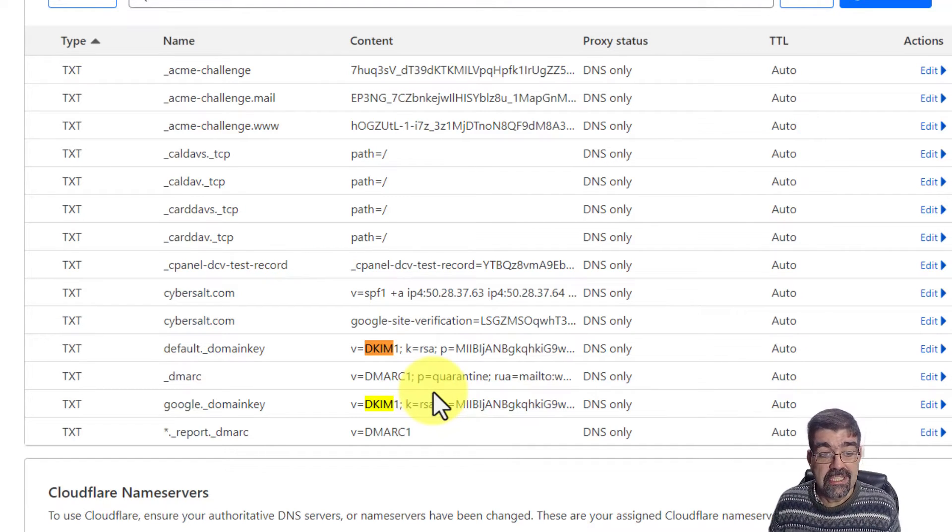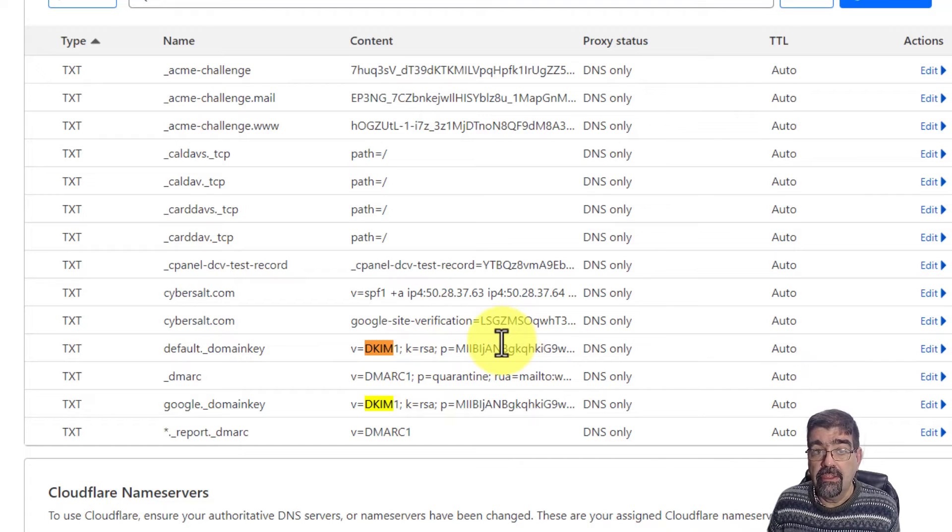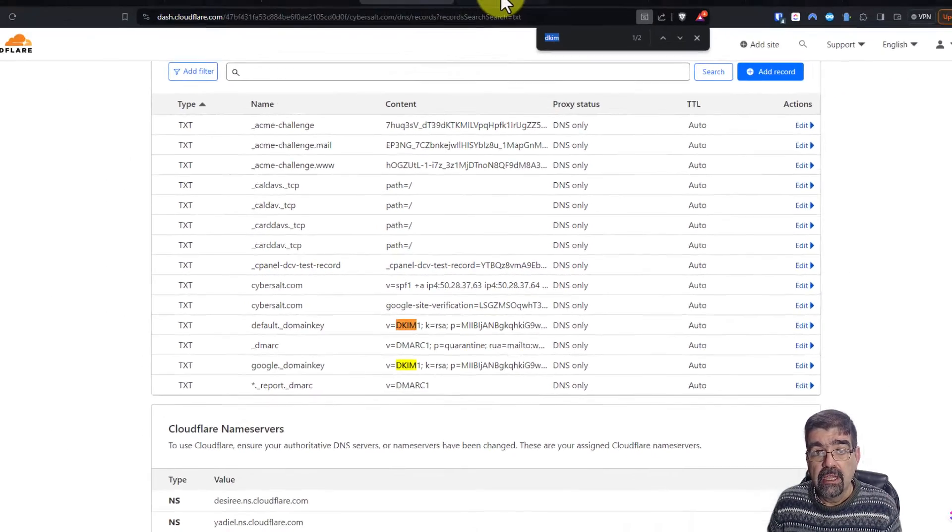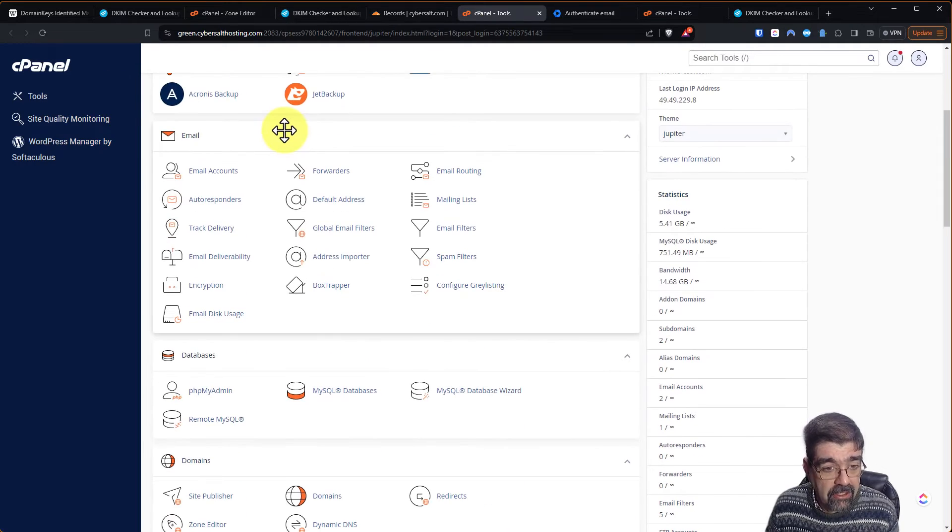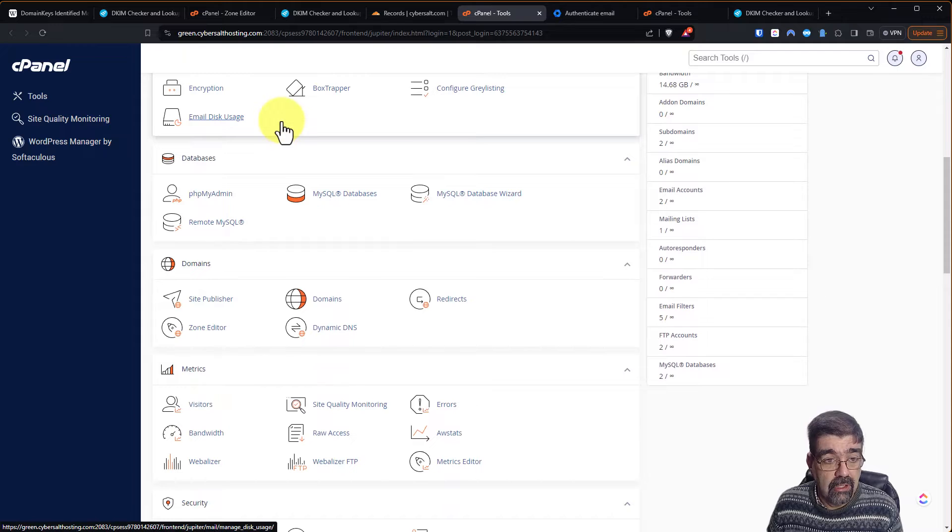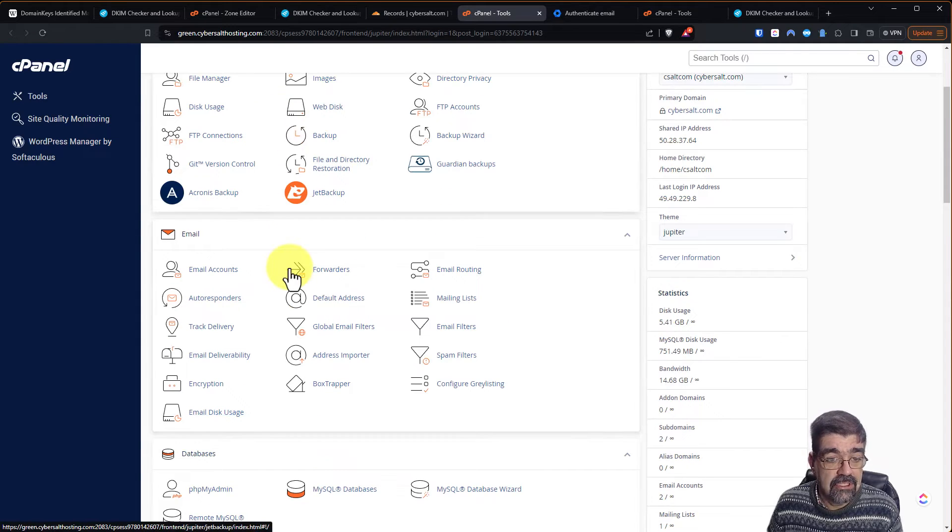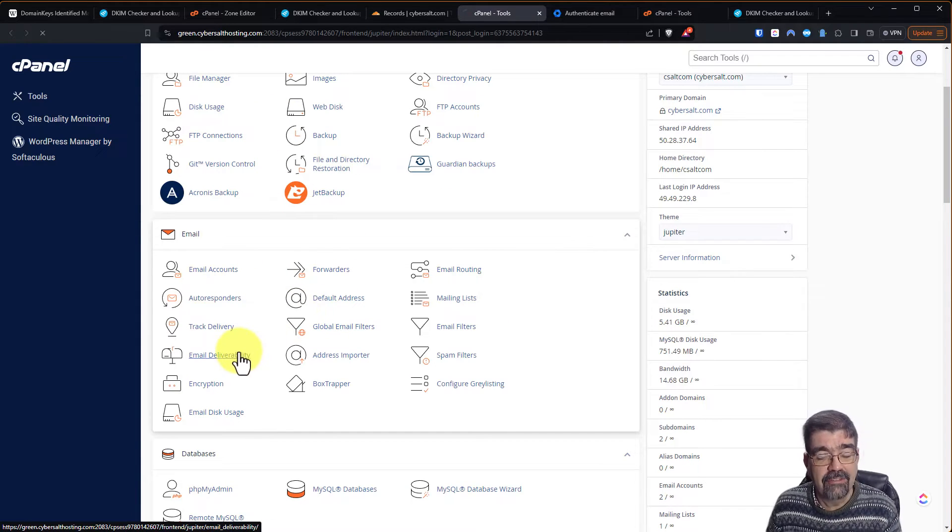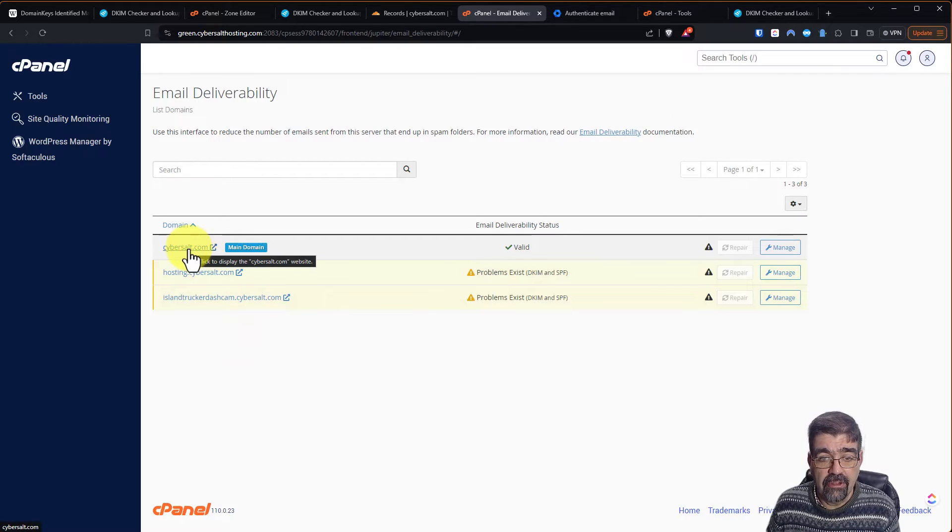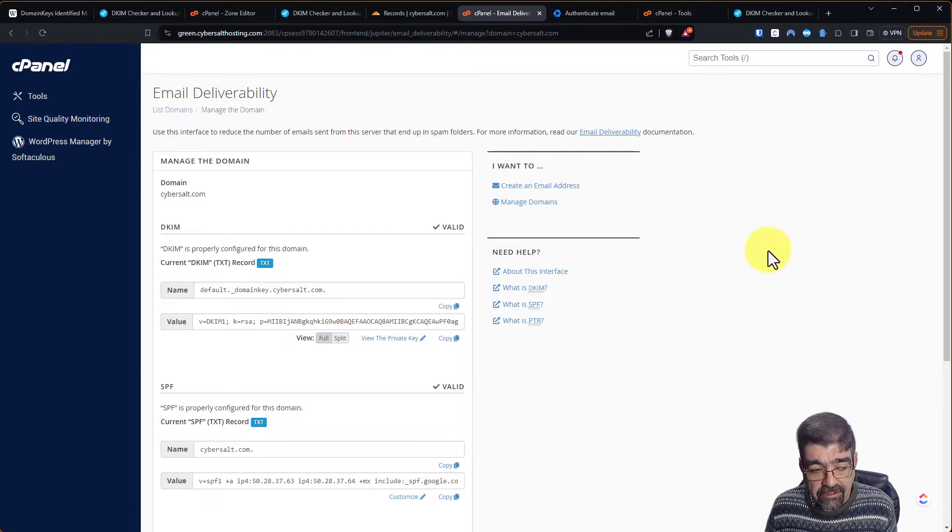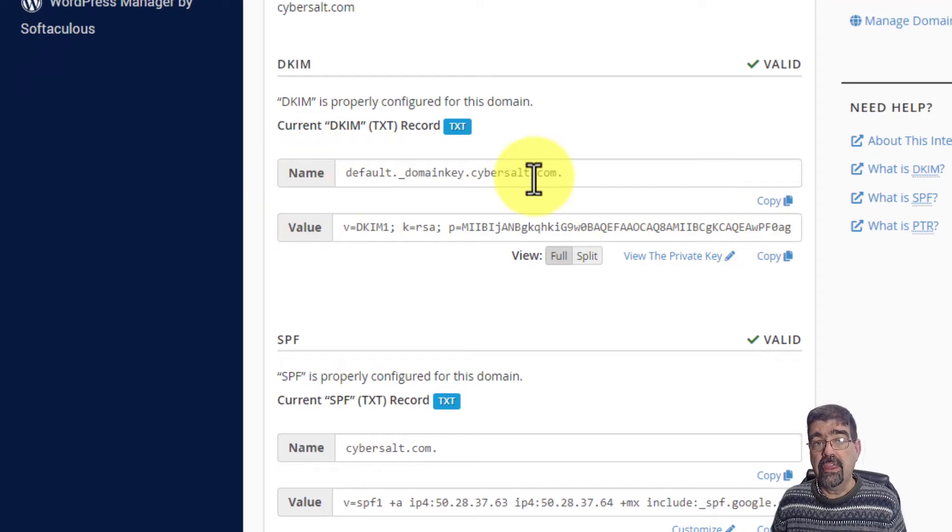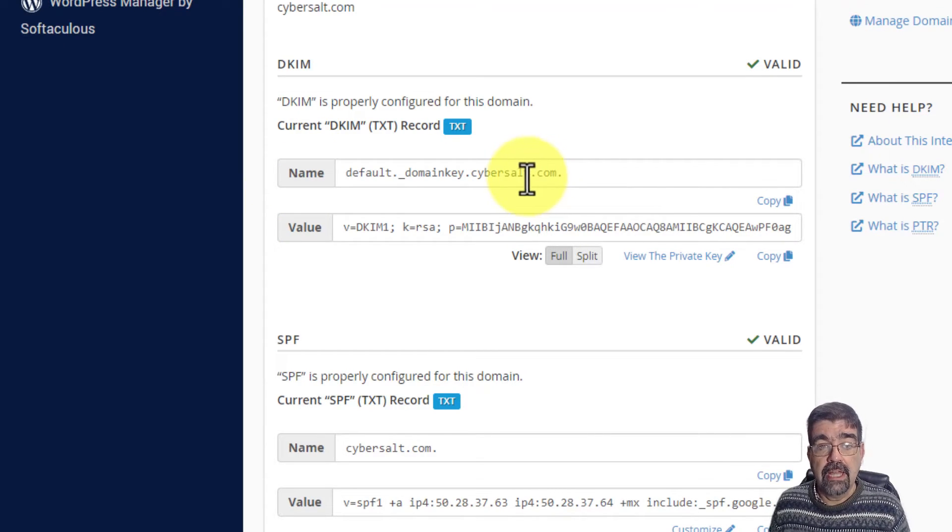So whatever service or services you're using that sends out mail, you need to have DKIM set up for each one. So the question is, where do you get these records? Well, for the one on my hosting, I get it here. Here we are in the cybersalt.com web hosting control panel. I'm going to go down to email, I'm going to go to email deliverability, and I'm going to cybersalt.com. When I go into manage, this is where I got the key right here. Here I use this key and this name and then I added it to Cloudflare.